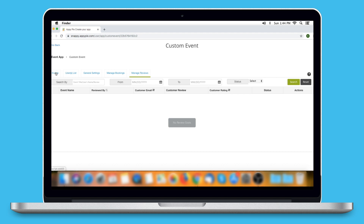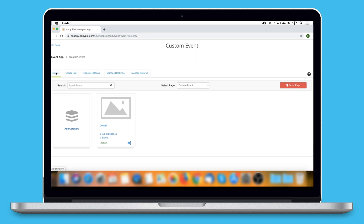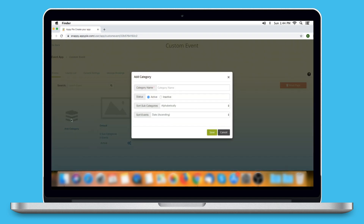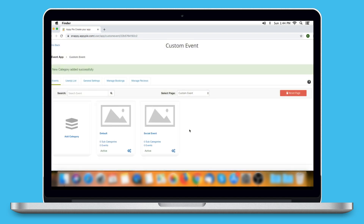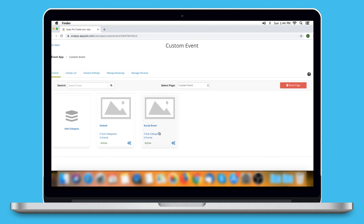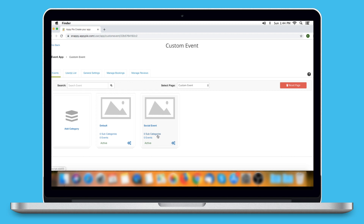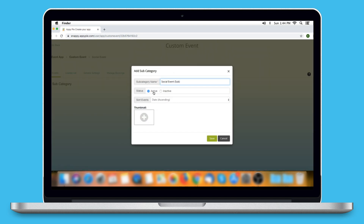Now let's add an event. First, you need to create a category for your event. You will see a default category here — you can continue with it or create a new one. Click on Add Category to create a new one. A popup will open; enter the category name, select the status, subcategories sorting order, and event sorting order. Once done, click on Save. Next comes subcategory — if you want to create a subcategory for an event, click on Add Subcategory and provide the necessary information.